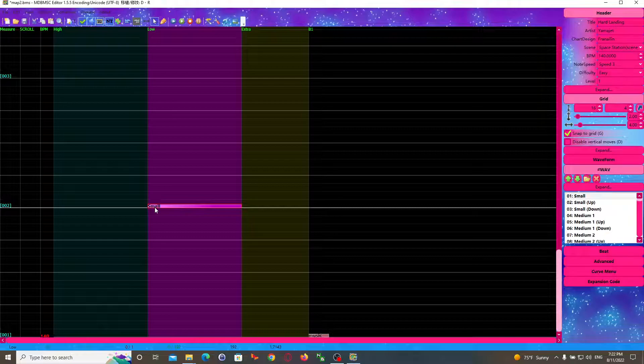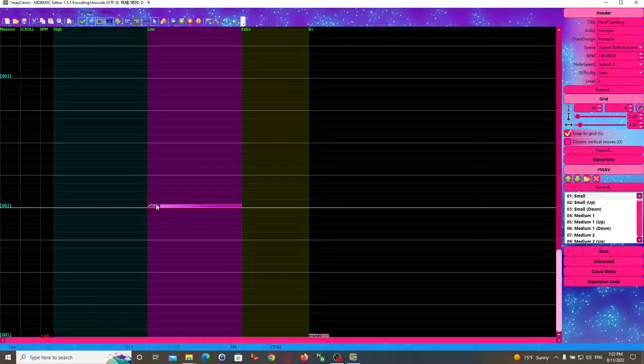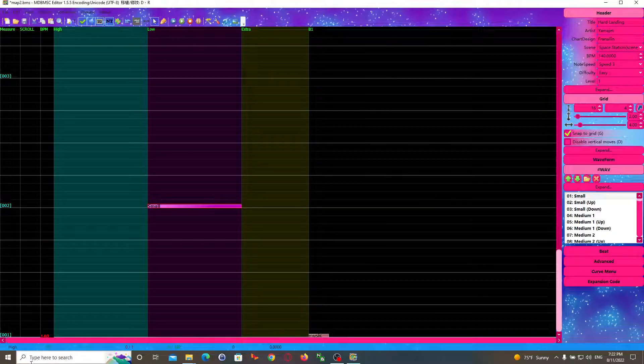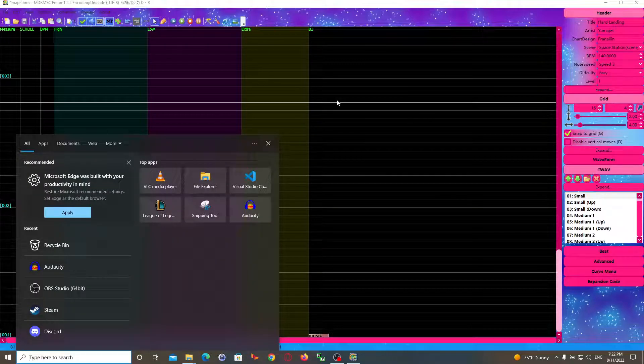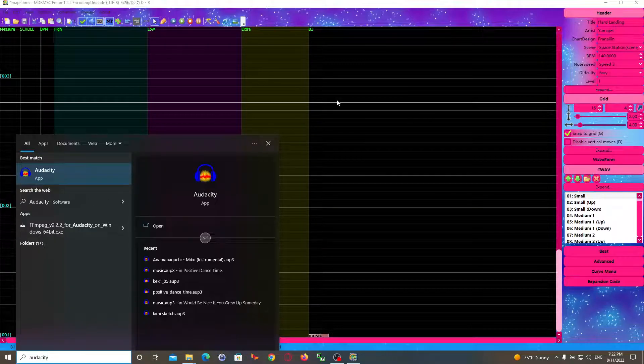So you want to move the first beat of your song, your OGG file, to where this mark is. To do that you can use any audio editing software. I prefer to use Audacity.